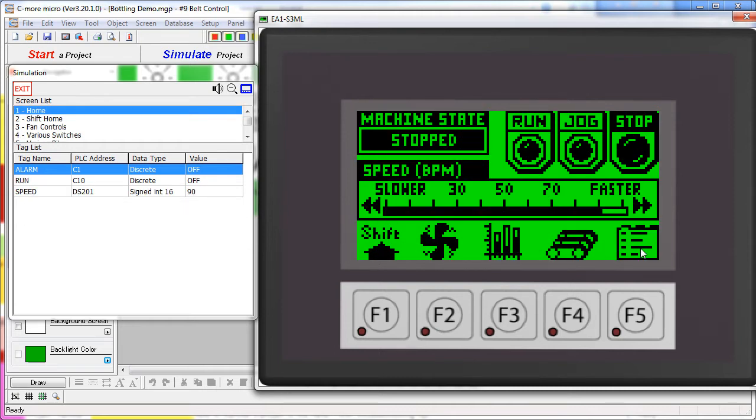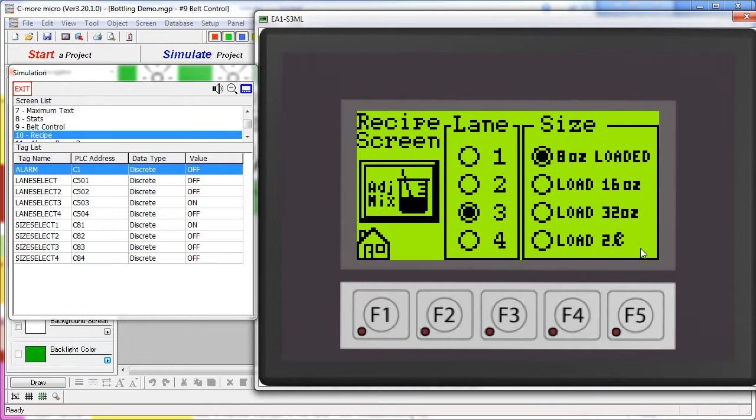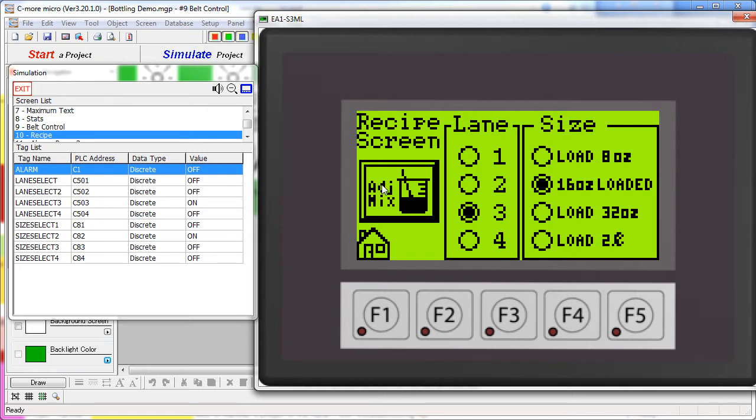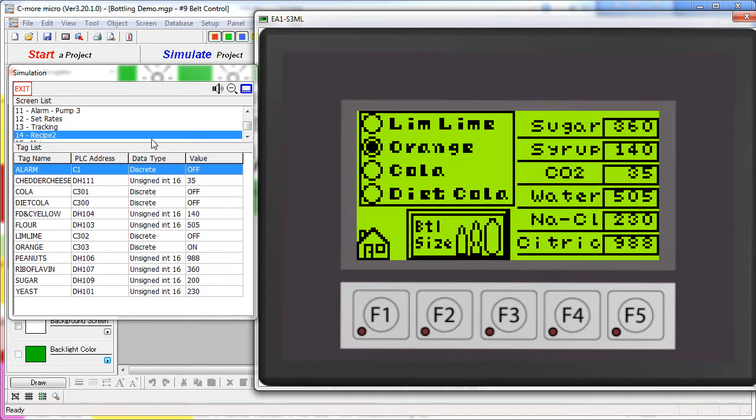The recipe button takes us to a screen that allows us to change the bottle size on each lane and also takes us to a screen where we can adjust the mix of each flavor. It looks like this screen is screen 10 and the mix screen is screen 14.